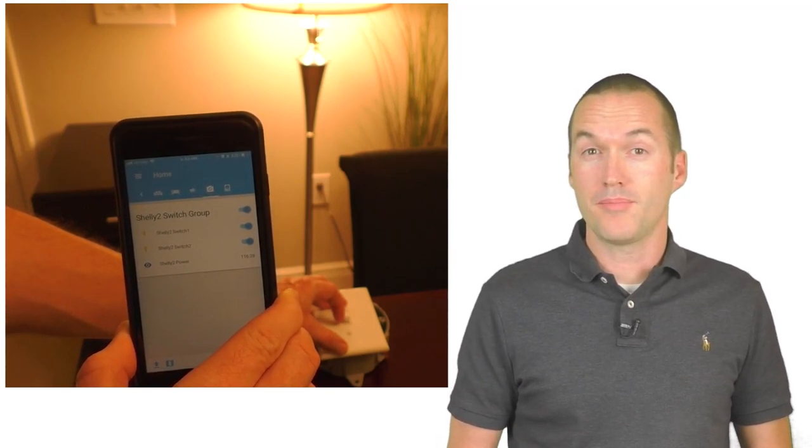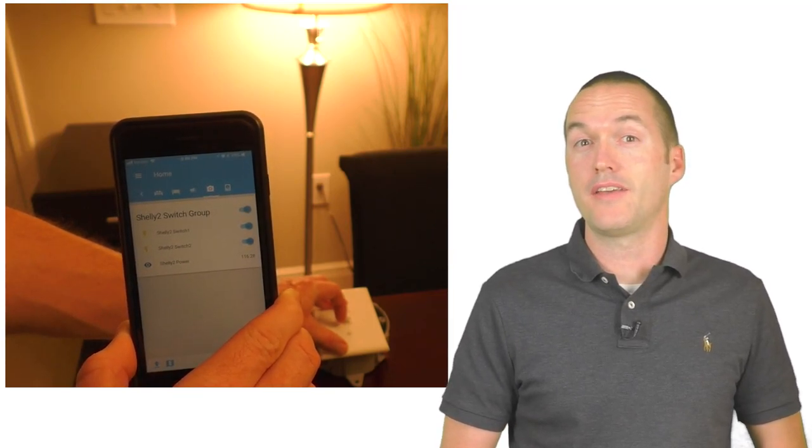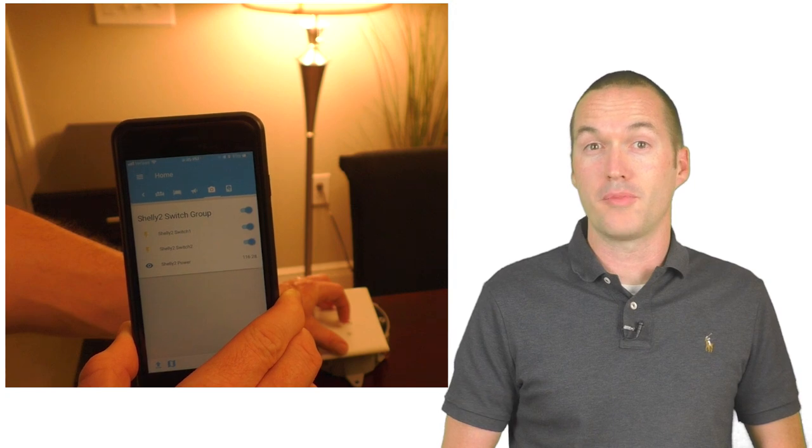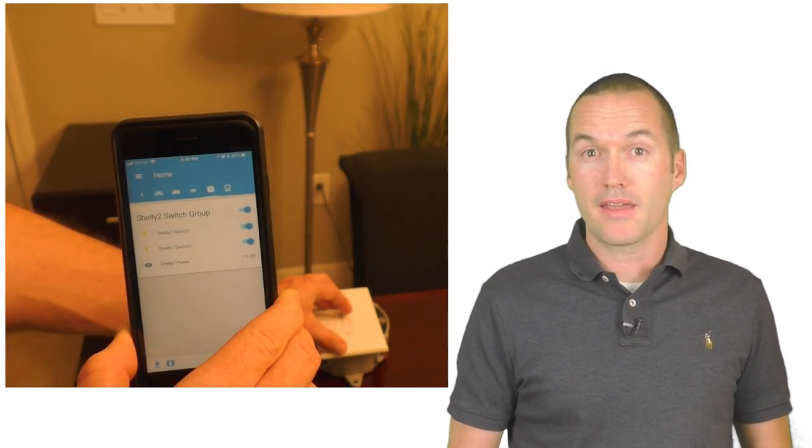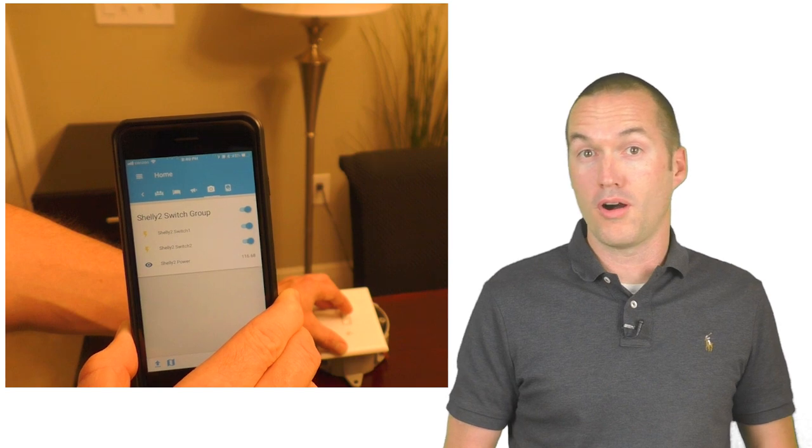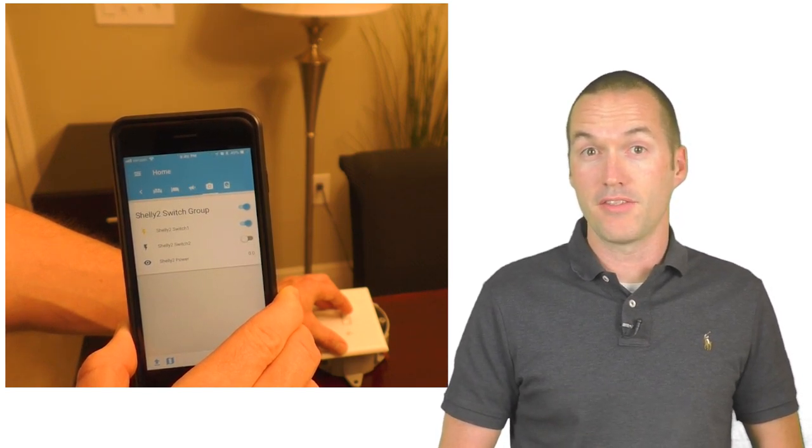Doing so every second might cause an unnecessarily large amount of traffic on your network. There's never any lag in actually turning on or off the switch, only in showing the current state of the switch on the dashboard.